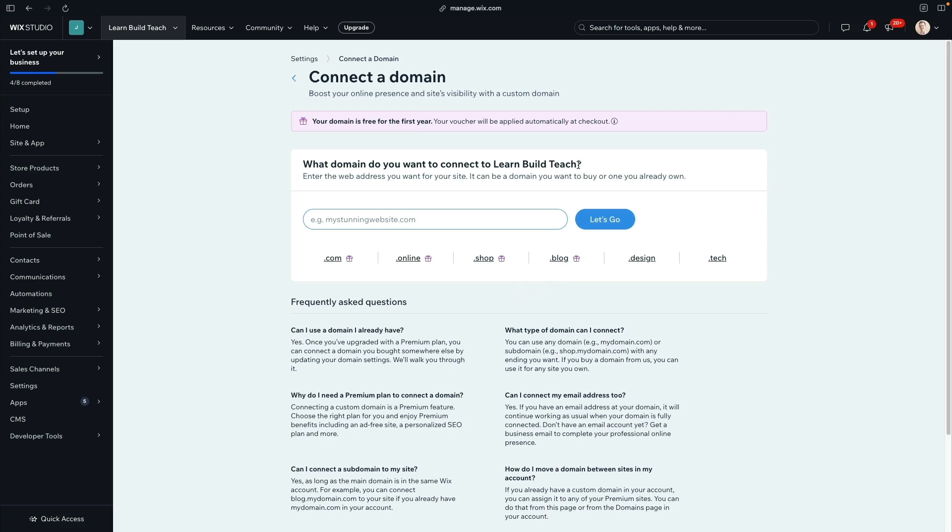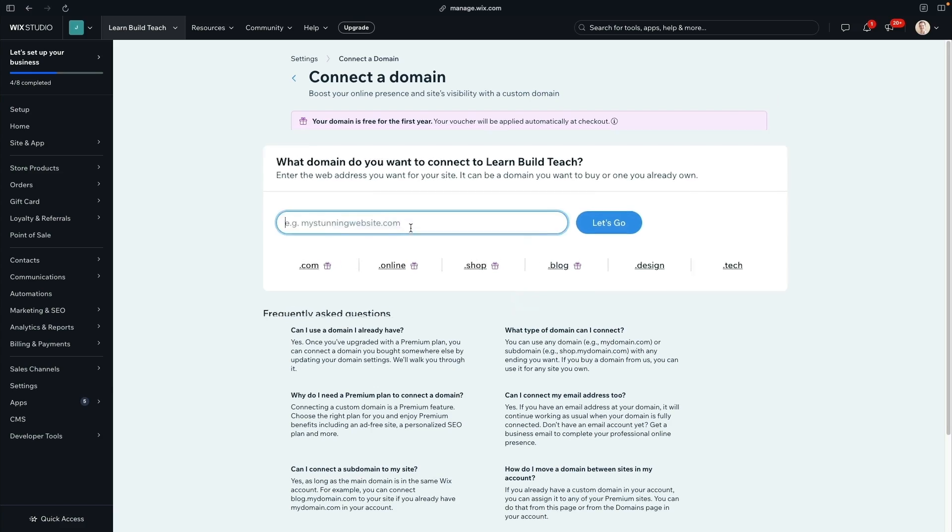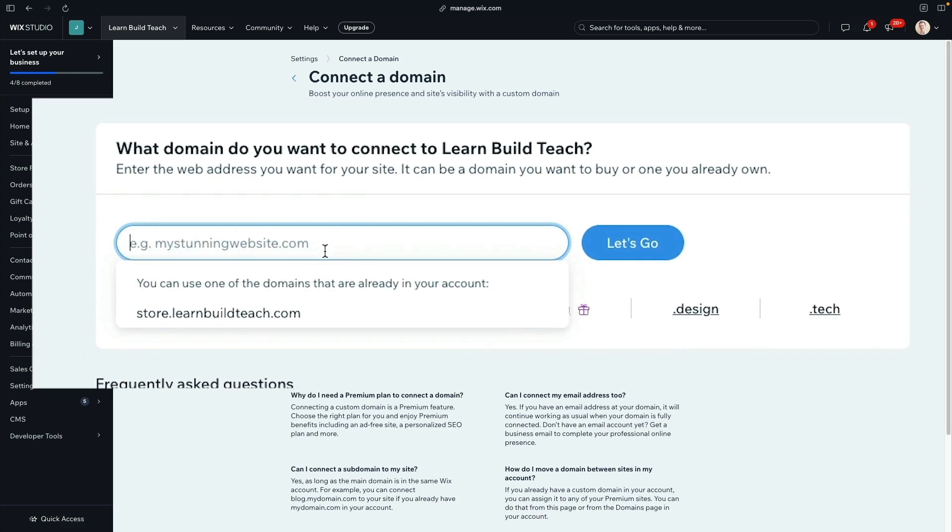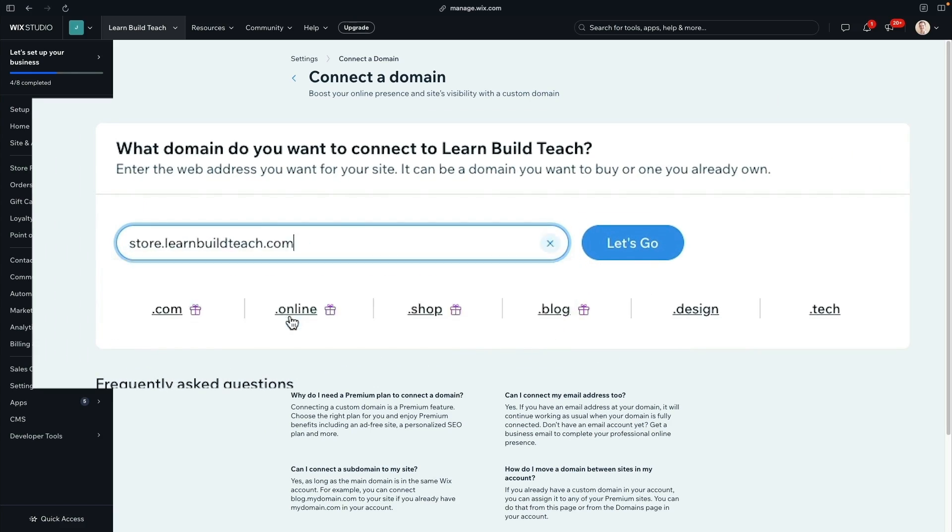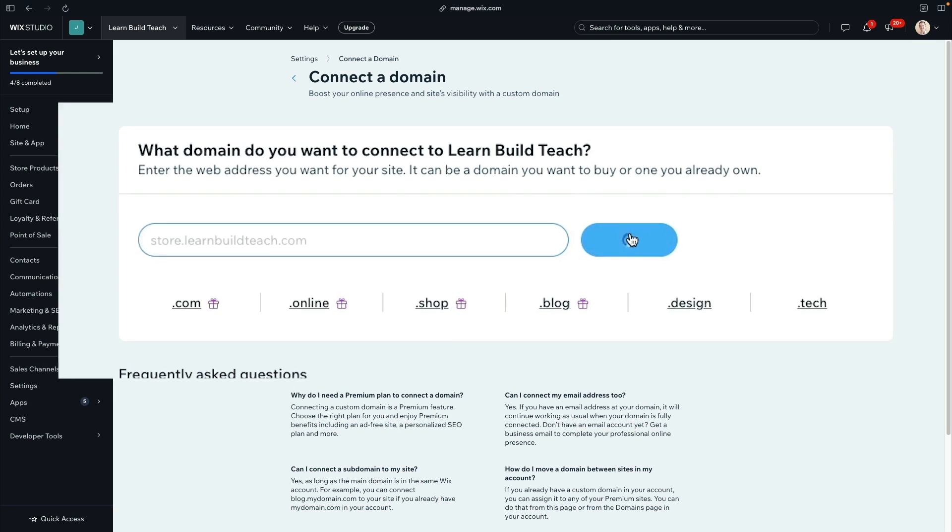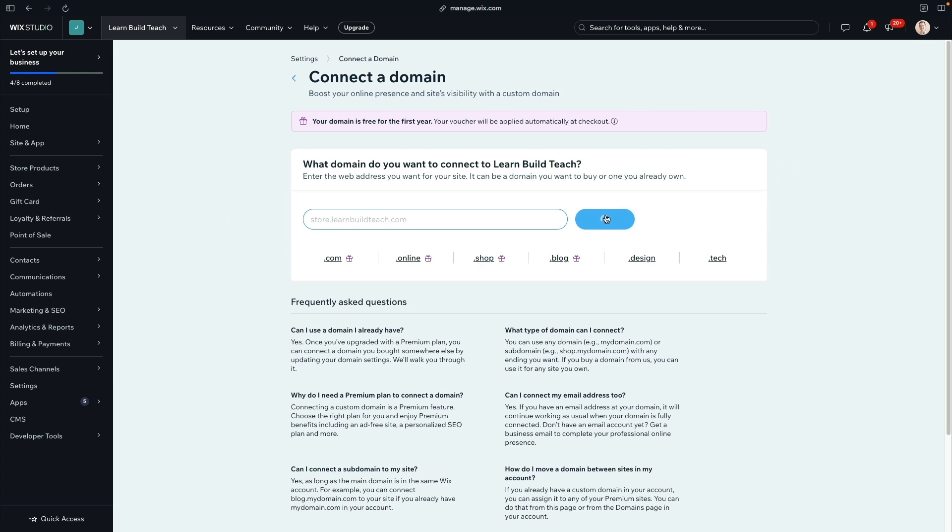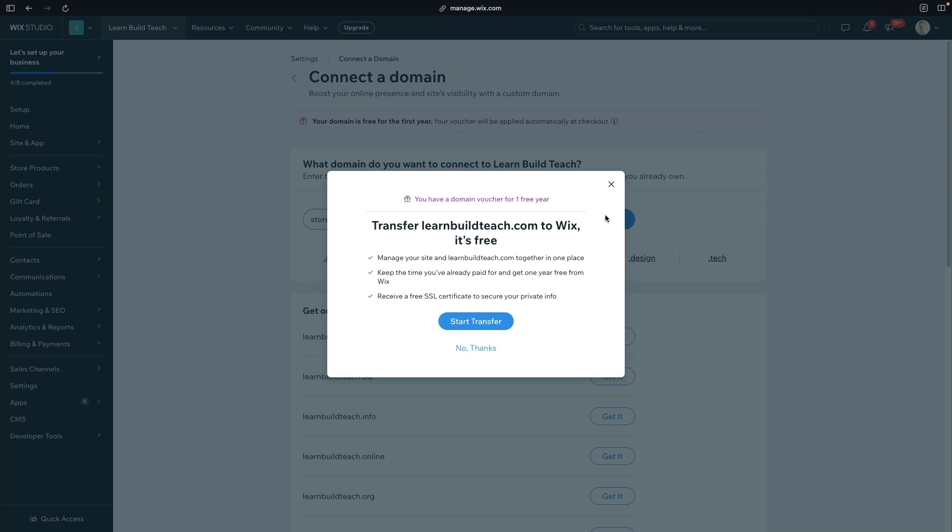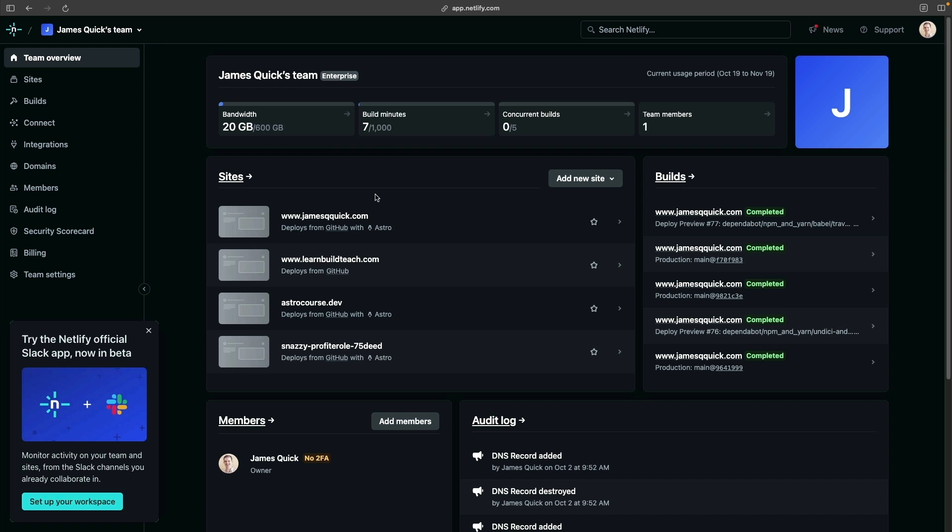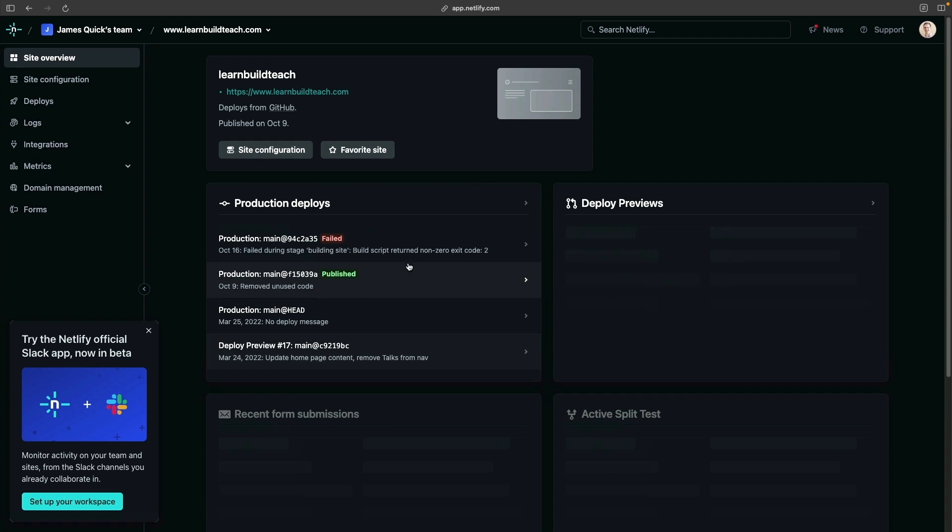You can start inside the Wix Studio dashboard and tell it which domain you want to connect to. In my case, it's a subdomain of store.learnbuildteach.com. It's going to ask you if you want to transfer ownership of that domain to Wix. In this case, we don't want to do that, so we can say no thanks.